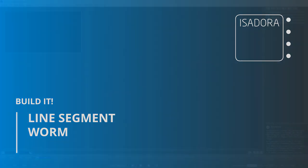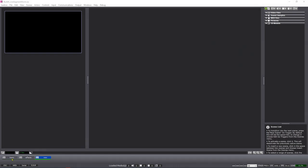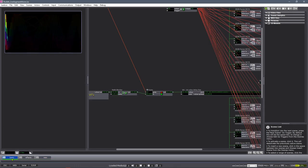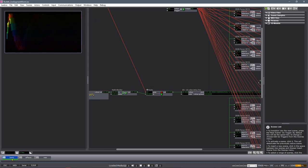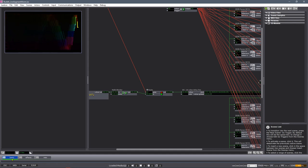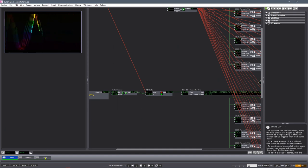Hello, my name is Ryan Weber, and today on Build-It, we are going to build a line segment worm. A line segment worm is a series of line segments connected to create a worm-like structure that you can control and animate by giving it position coordinates — something like what you see on screen now, with an X and Y coordinate driven by a triangular wave and a sine wave creating a rainbow heartbeat sort of thing. Let's get started.